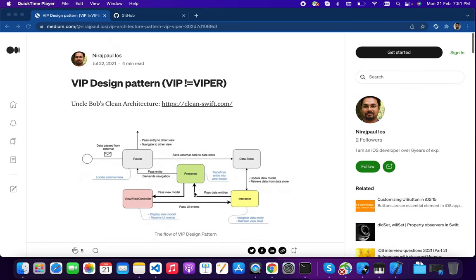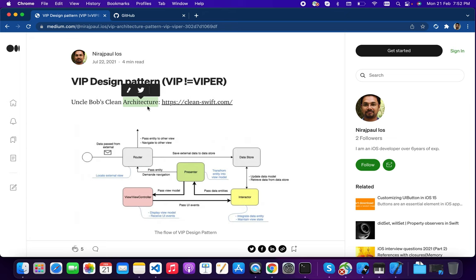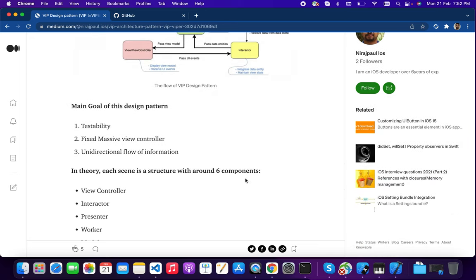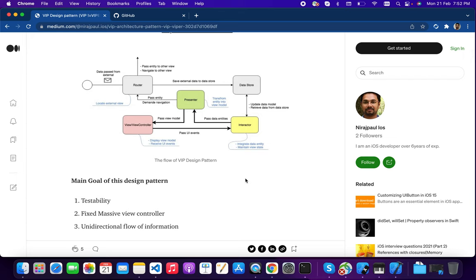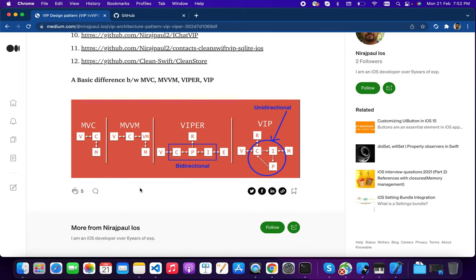My name is Neerajpal and I am here to present a tutorial on the VIP design pattern. Before diving into VIP, we need to understand what the problem is with VIPER and why Uncle Bob wrote this VIP architecture pattern. This is the basic diagram of the VIP design pattern, which forces you to write code in a proper way and distribute tasks between components.